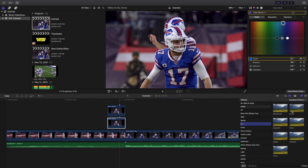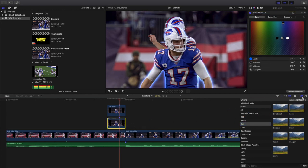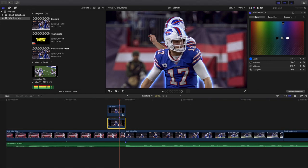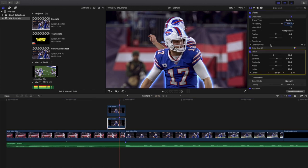Go down to the Effects panel, click on Blur, take a Focus Blur and apply it to the bottom clip. There you go — you've already created the glow effect. Go to the Inspector window, change the Amount to 70 percent and the Softness to 900. You can change it to whatever look you want, but I encourage Amount 70 and Softness 900.